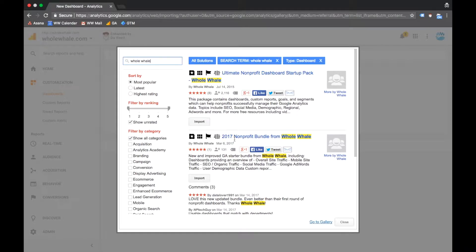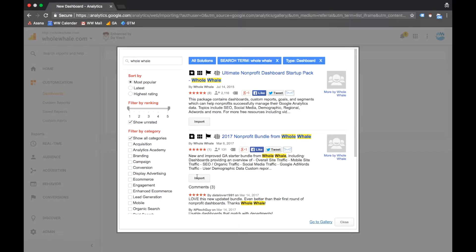And you'll see here our 2017 nonprofit bundle from Whole Whale. And then you choose import.